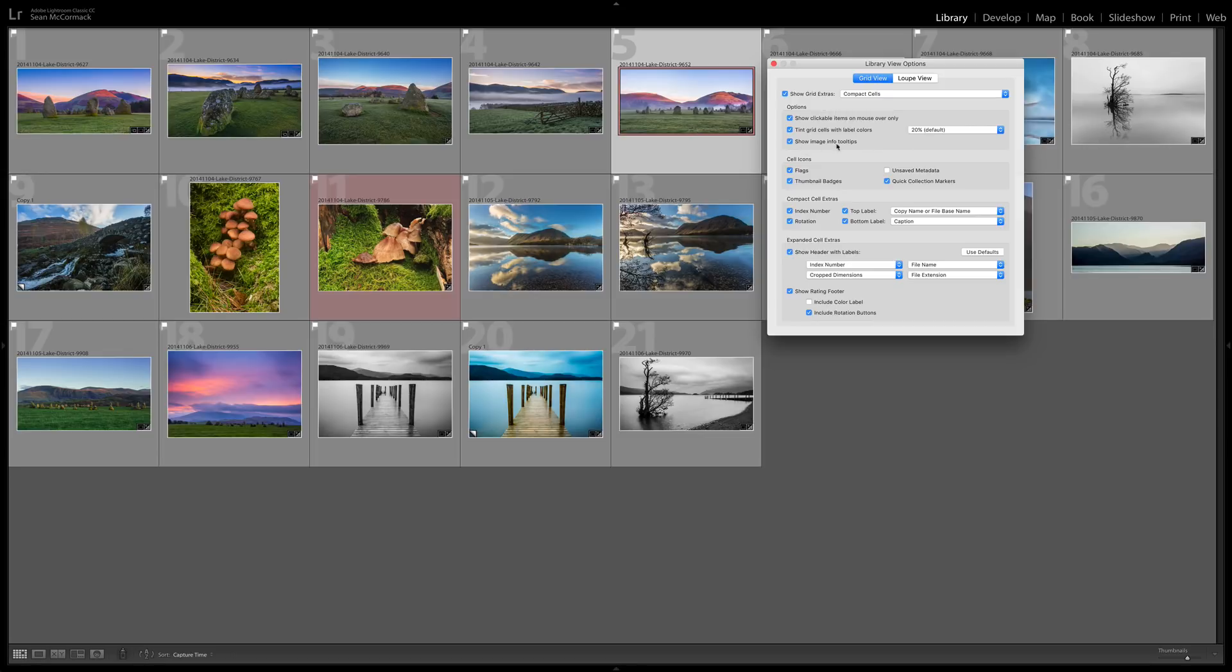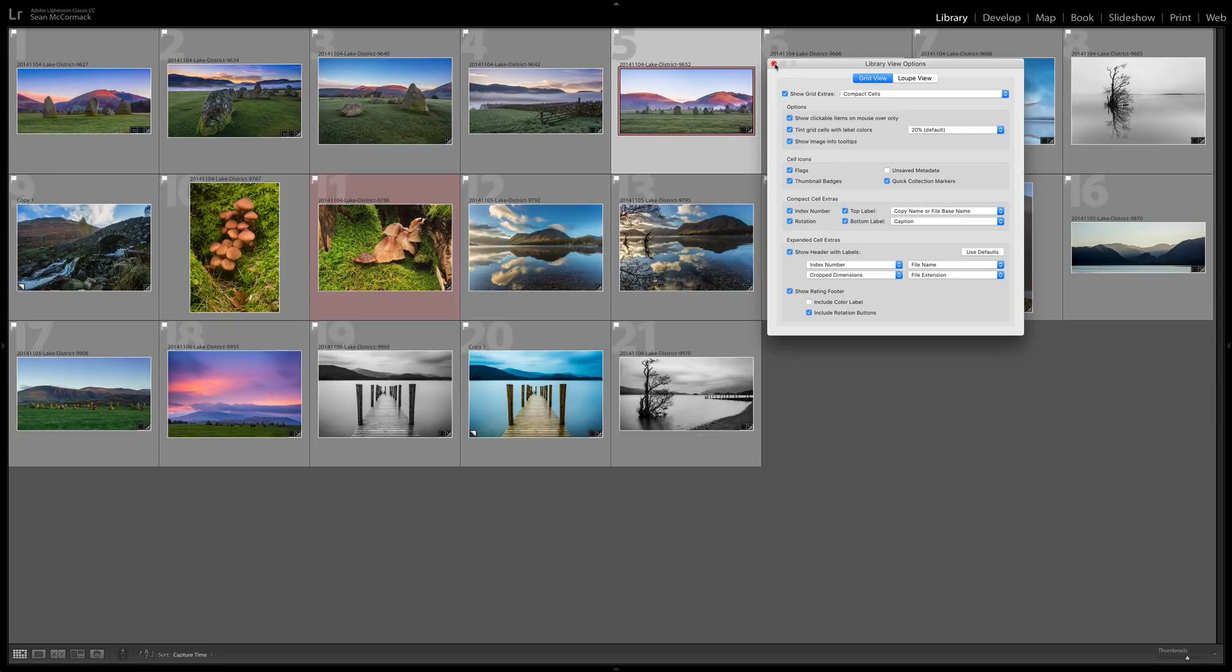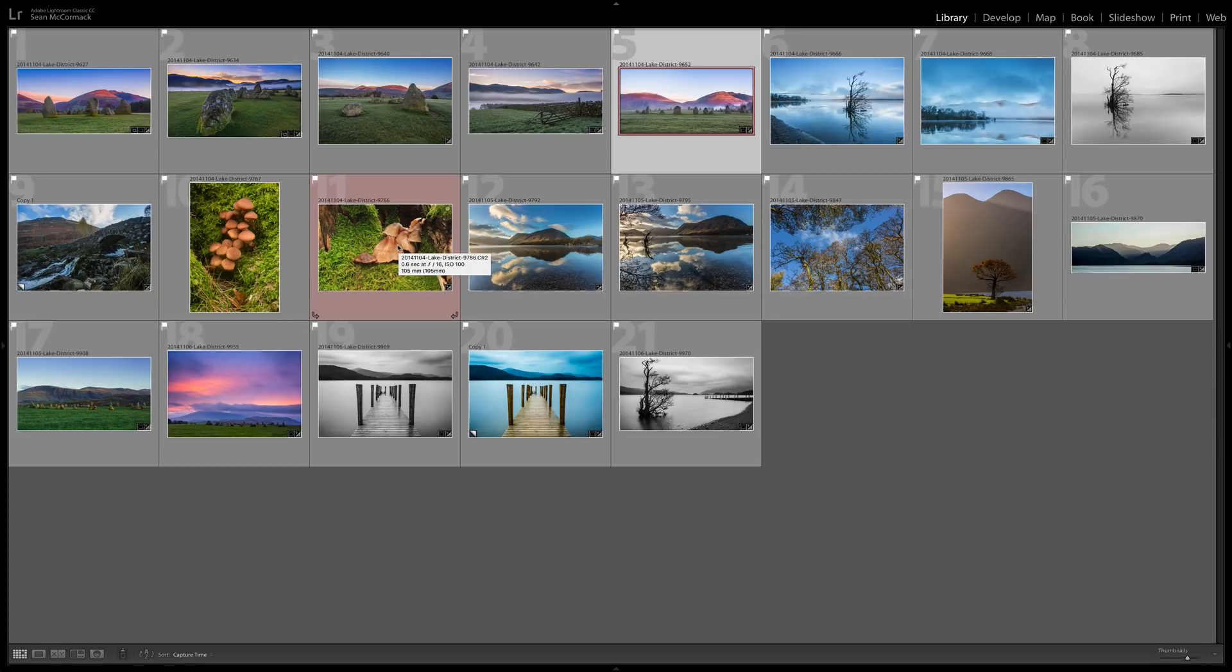Now show image info tooltips is when you hover over an image it'll actually show you information about it. It can take a little bit for this information to show up. There we go, it'll be a little tooltip showing information about it.